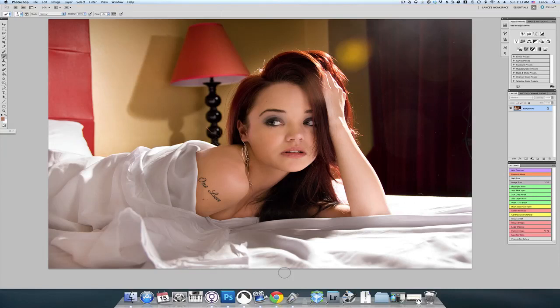Hey everybody, this is Lance from SinfulKittyBoudoir.com and today we're going to do another tutorial on black and white conversions. This one, however, is going to utilize the screen and multiply blend modes of your layers palette. So let's go ahead and get started.